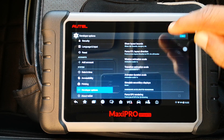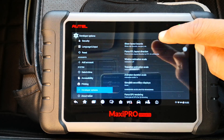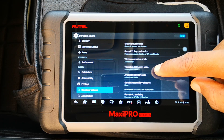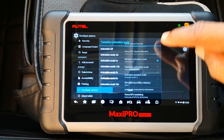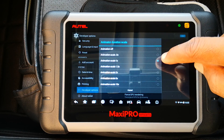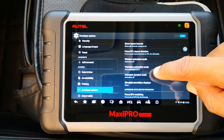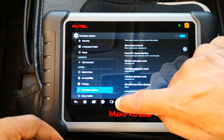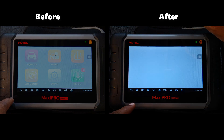Window Animation Scale — that's at 1x, you want to turn it off completely. Transition Animation Scale — turn that off as well. Animator Duration Scale — turn that off too. Then go back to the Maxi Pro app.